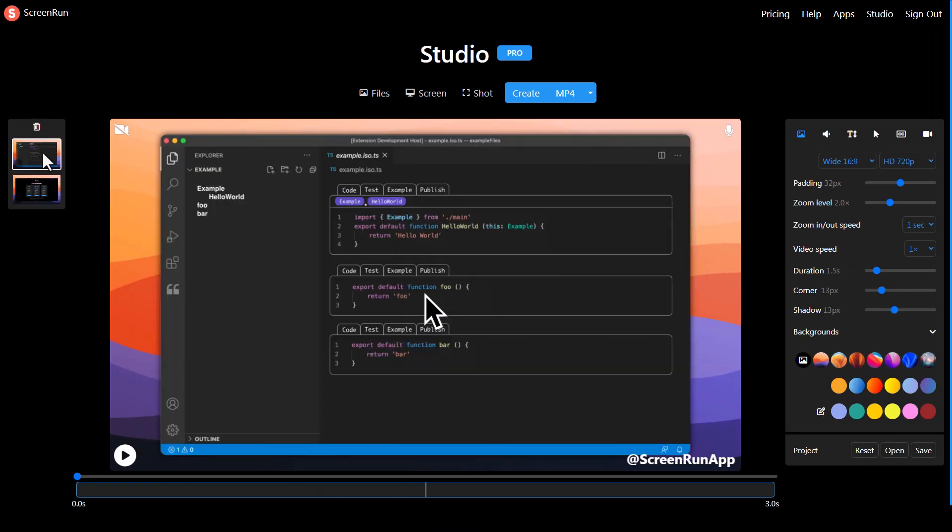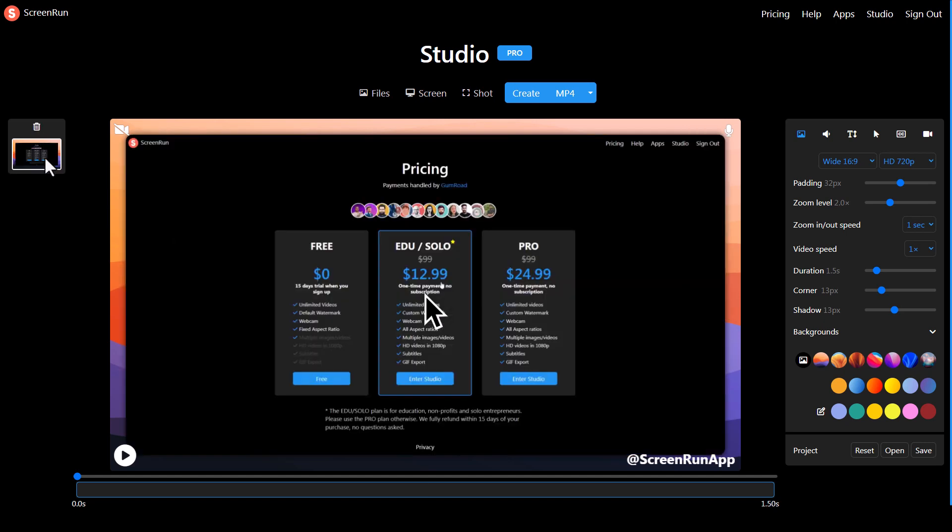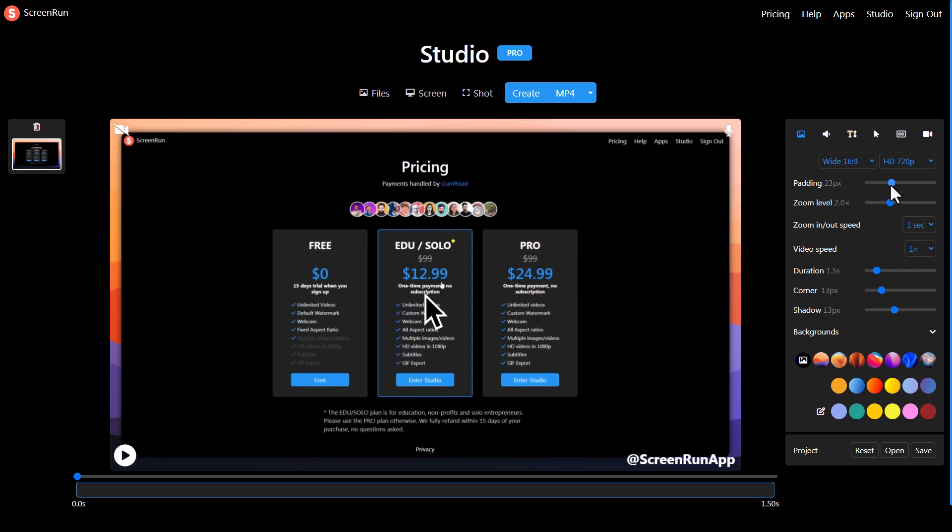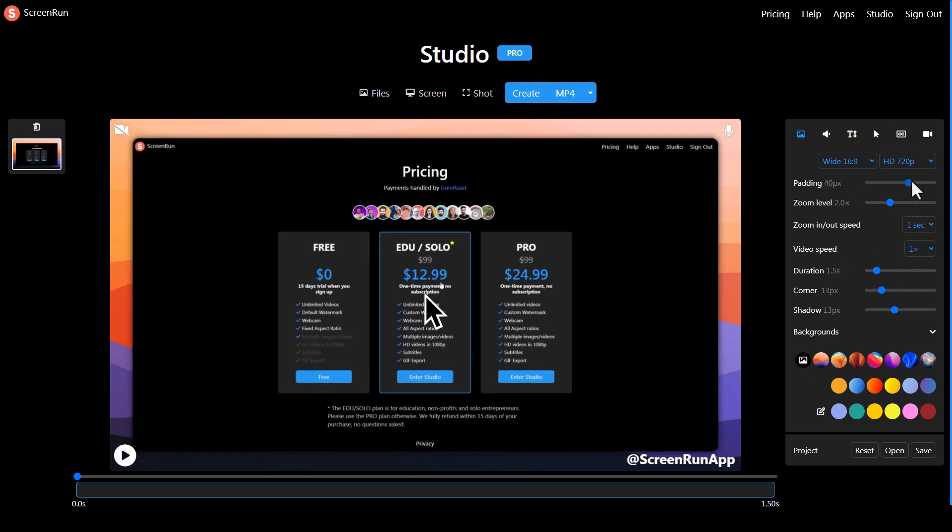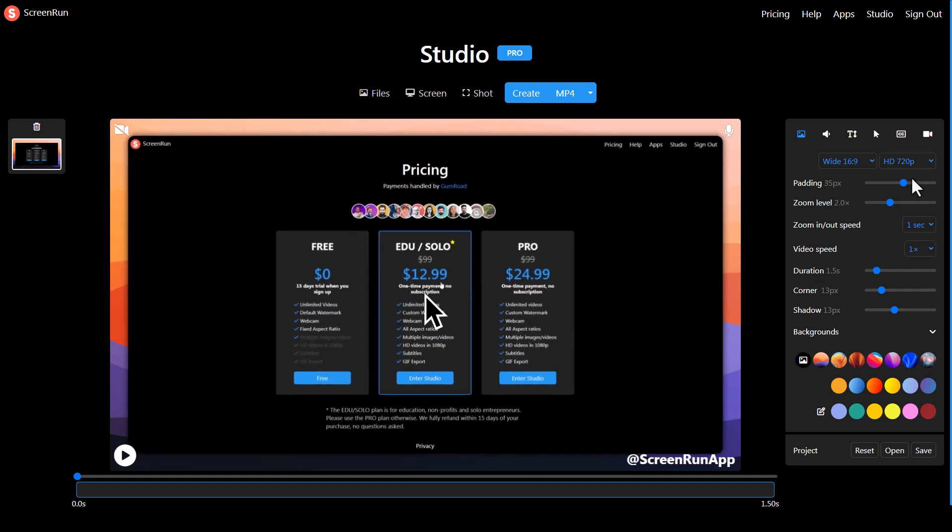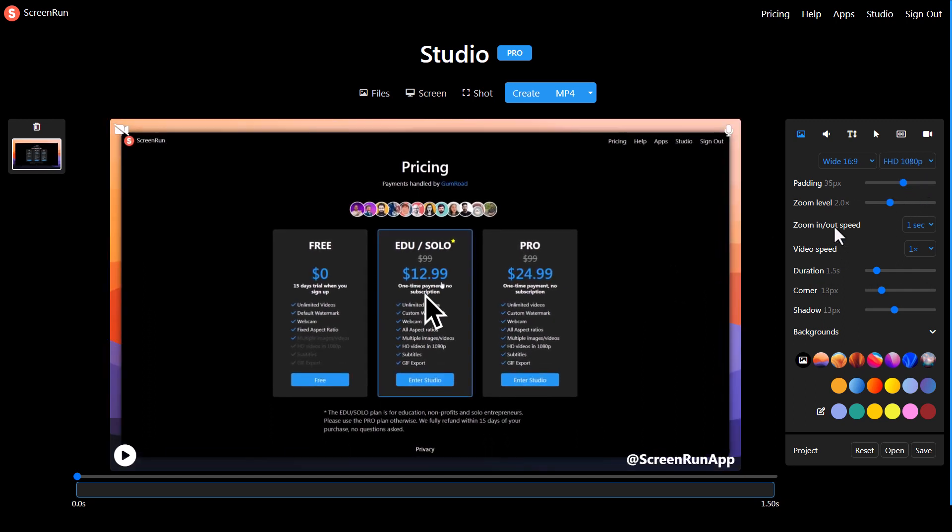Here I have my default Screen Run slide. I'm going to get rid of it so I can focus on this. I can change all manner of appearances, change the padding, drop it down a bit, change it to full HD. You can see there's a free trial, and then after that you either pay £25 for a one-time payment or £13 for a one-time payment if you're a solo entrepreneur or in education.